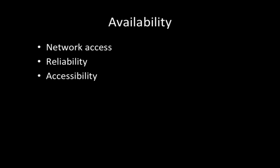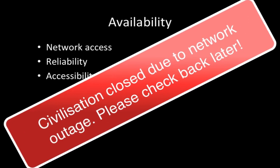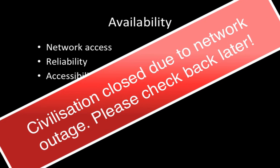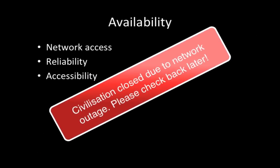In terms of an information service making things available, well, first of all, we're going to need network access. It's one of the most interesting things about the way that we store information now. If the network went down, a lot of what we take for granted would disappear completely. And this is actually a worry to some people who look at the long-term survivability of information in the network world.